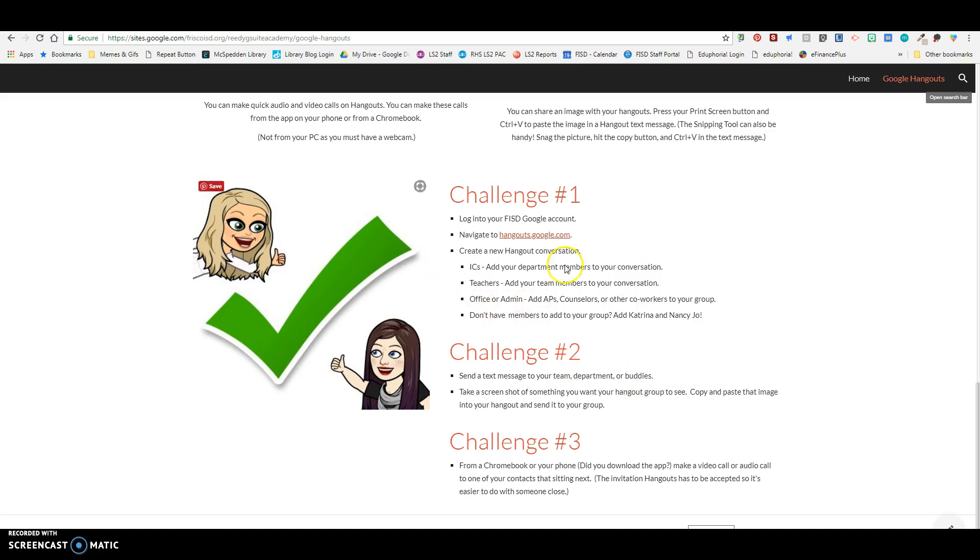If you don't know what people you should put in it, you can always just do one with me and Katrina and we'll be happy to try it out with you. Challenge number two, you're going to send a text message to your team, your department, or your buddies and take a screenshot of something you want the Hangout group to see and then copy and paste that image into your Hangout.